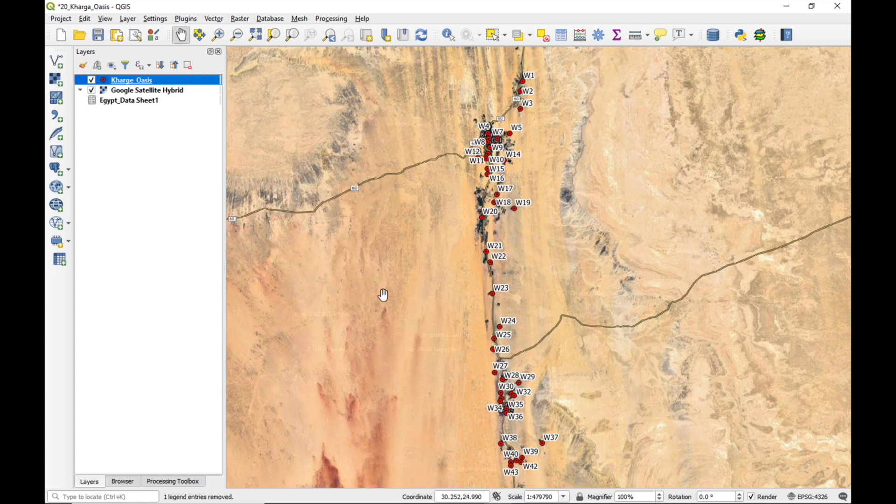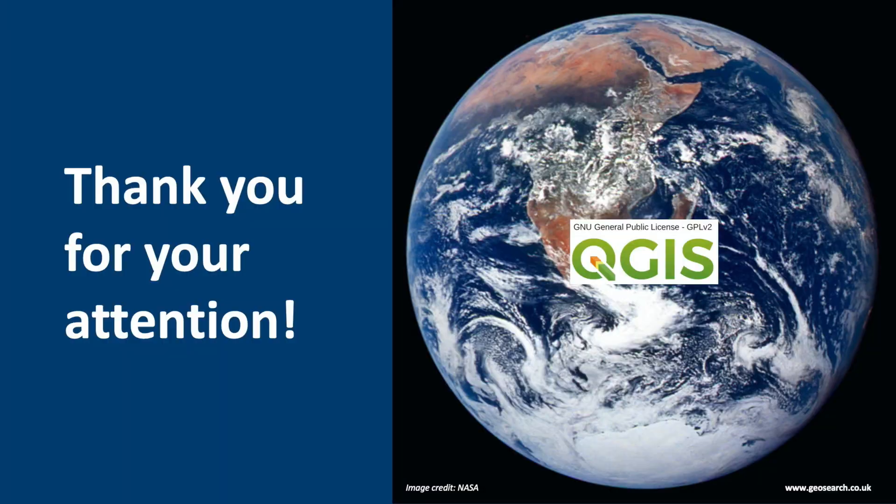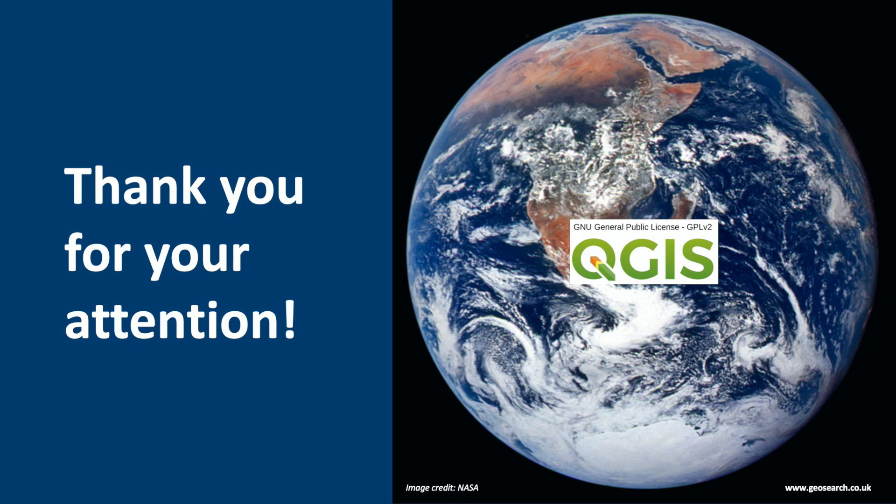So that's the end of this little video. I hope that you've enjoyed watching it with me and that you've learned something useful. See you in the next video when we'll be looking at some of the data that's associated with these water wells in the HagaOasis. Thank you very much for your attention.